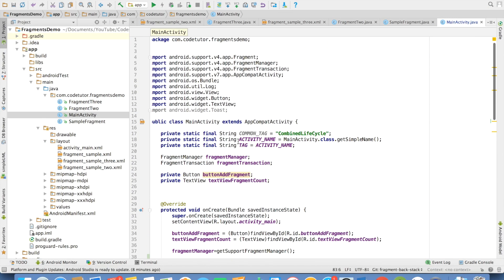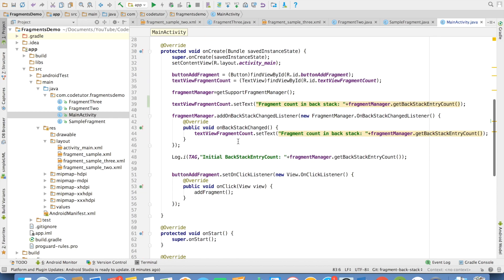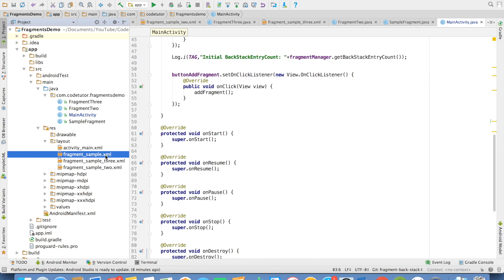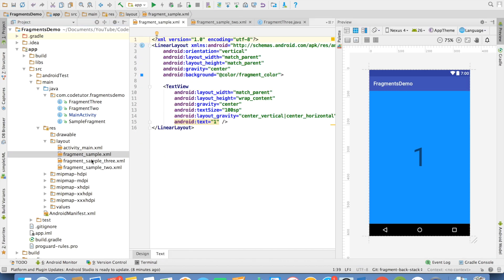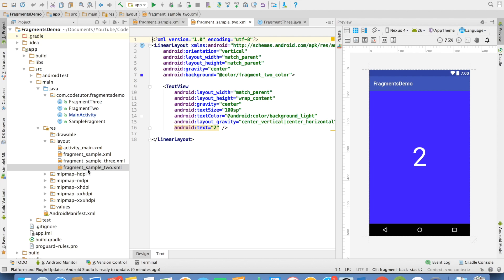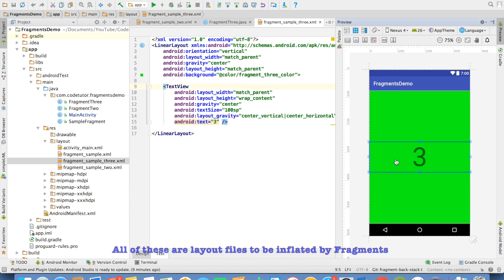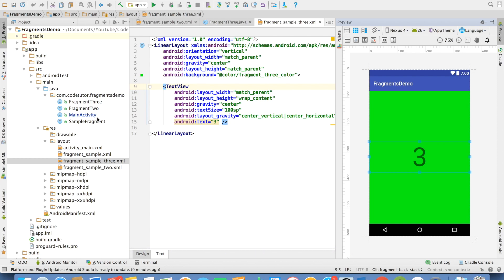This is the same code that I had been using in the previous video. Now I have modified certain things. Earlier, we had only one fragment, which was a fragment_sample layout. Now I have added a text view indicating number so that we can clearly identify which particular fragment it is. And in the same way, there is a fragment sample 2 and fragment sample 3 with the number 3. And as you can expect, there would be three corresponding fragments.